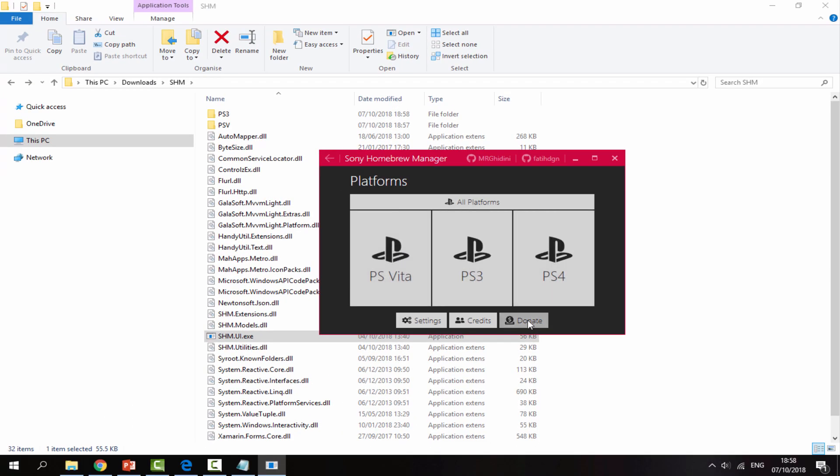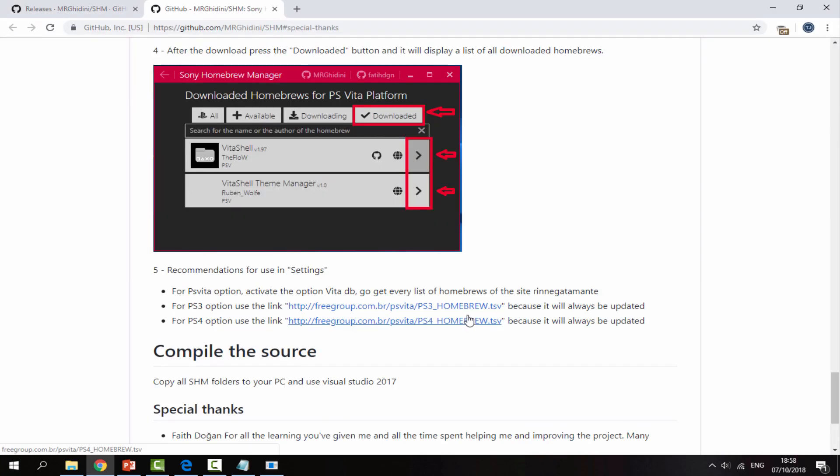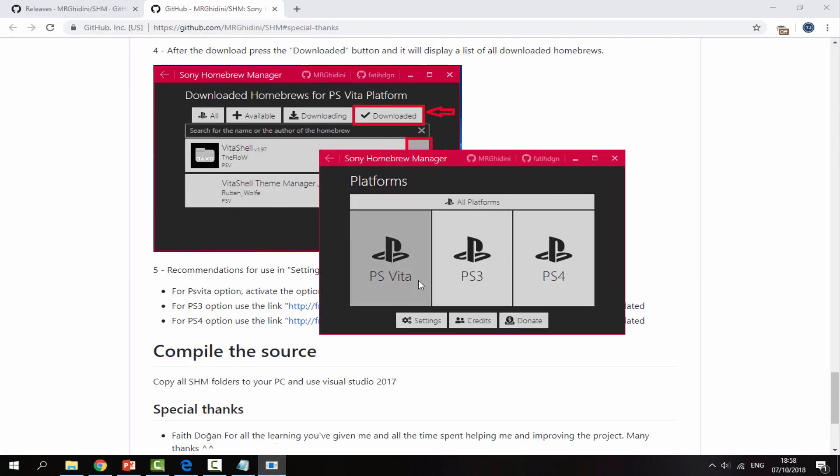If you guys want to donate, there's a donate option here. Also credits so you guys can see who made this. And yeah, it's actually a pretty cool program.